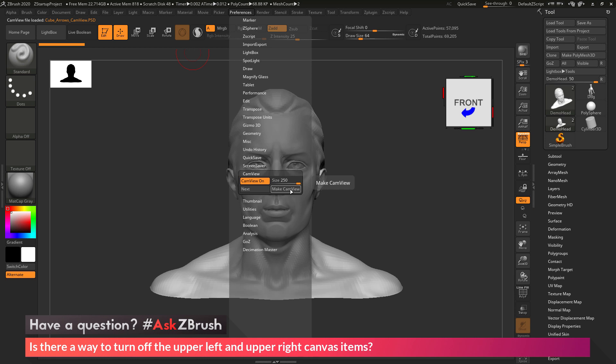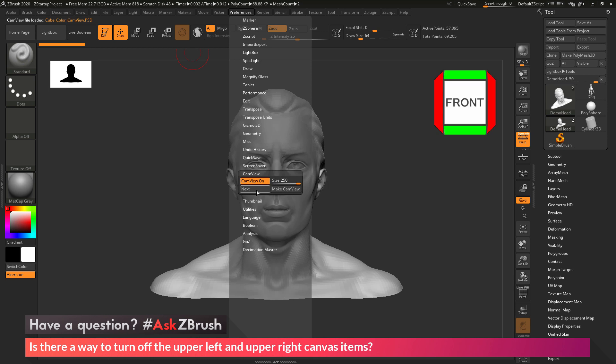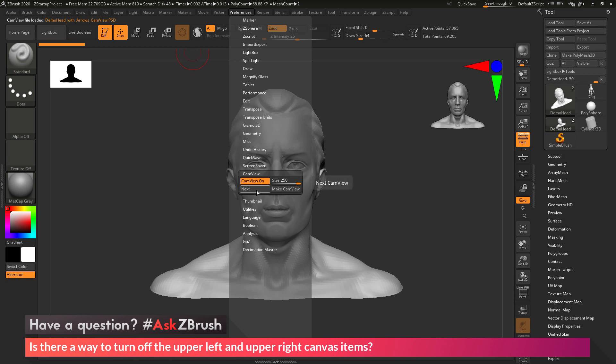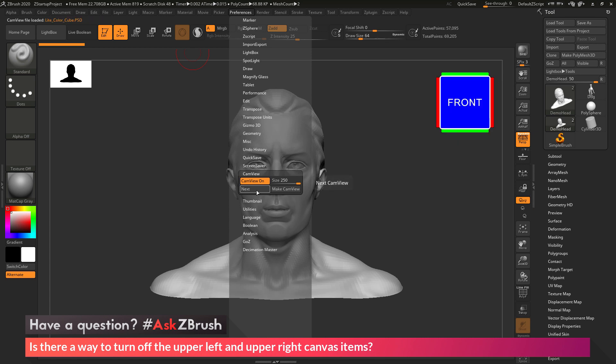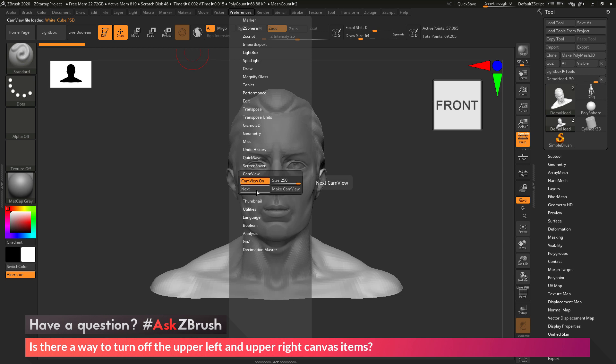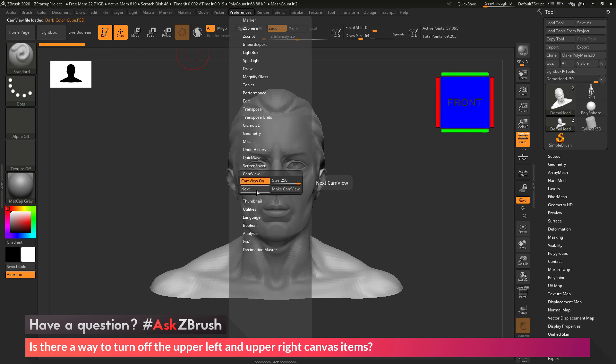And then finally if you want to make your own cam view you can use this make cam view button here. ZBrush will take your current model you have selected, it will process it into a series of images and then generate a new cam view for you. So there's lots of flexibility with the cam view option. So maybe you don't really just want to disable it but maybe you just want to change it or modify it to fit your needs.